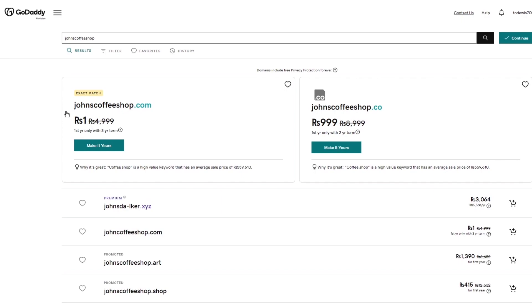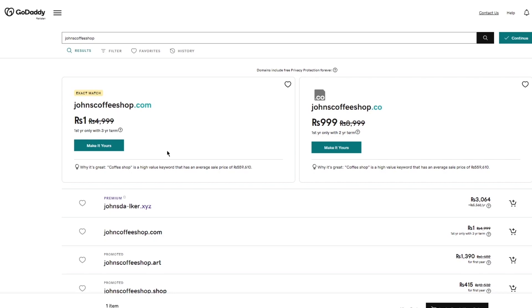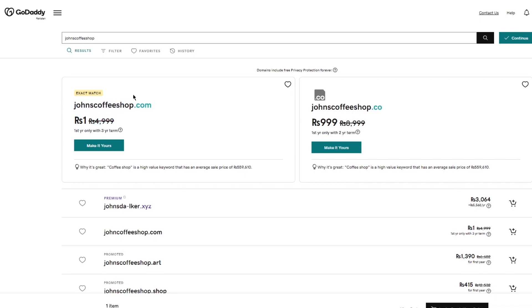So it brings me to this over here. johnscoffeeshop.com and johnscoffeeshop.co. So the .com gets an exact match and it says that it's free for the first year. So basically, I can get this domain totally free for the first year that I have it. And then I can get it for a few bucks if I go with .co. So for the first year, it's free for this, on the third year or the second year term, you're going to have to pay around $25 per year.